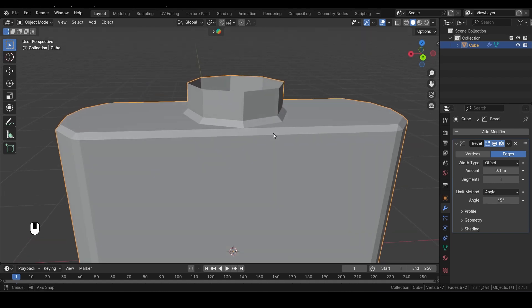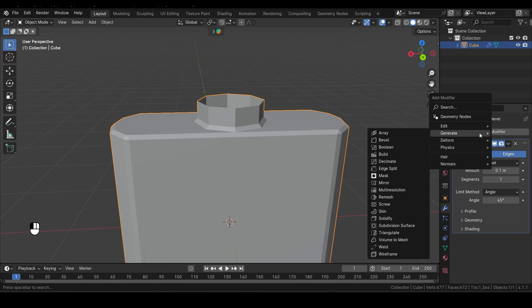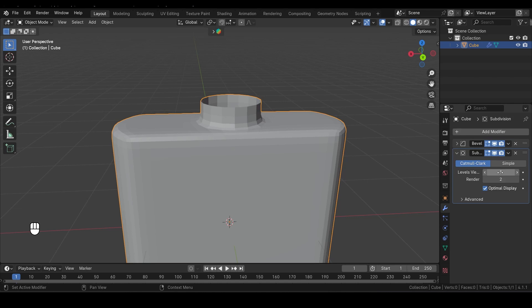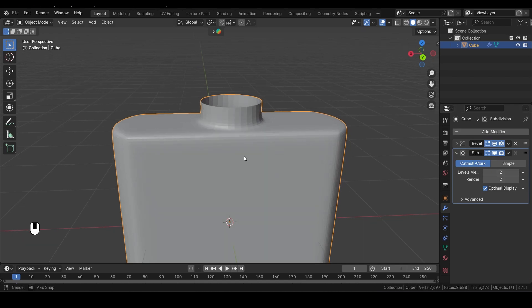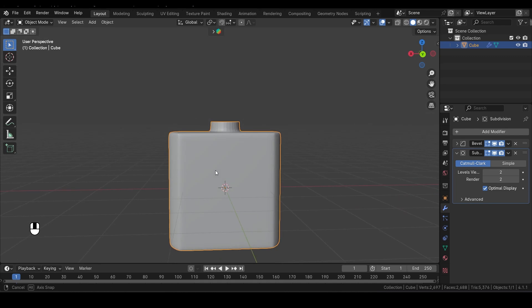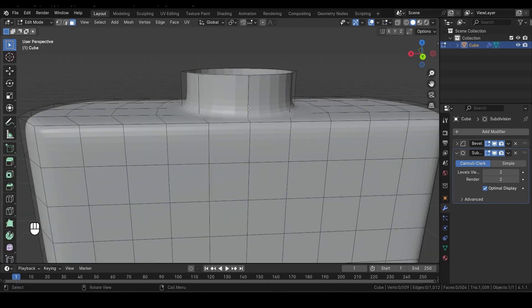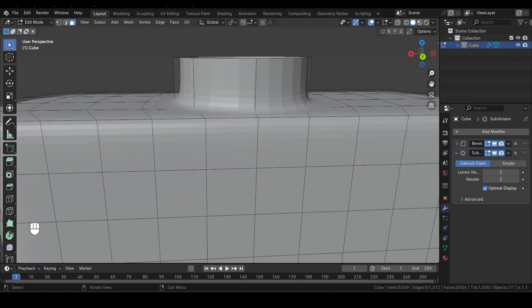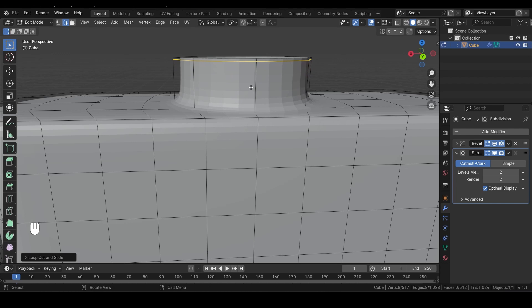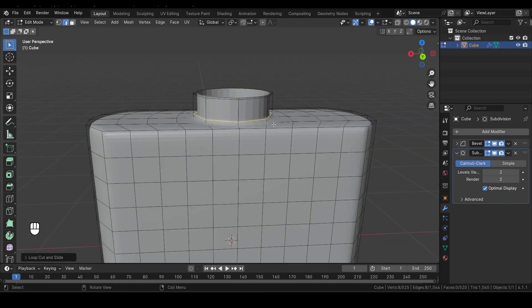Next, let's add a Subdivision Surface modifier to smooth out our model. To do this, go to the Modifiers tab and select Add Modifier. Then choose Subdivision Surface. Change the viewport levels to 2, just like this. Now let's tab back into Edit Mode. Press Ctrl-R to add a loop cut here. And again, press Ctrl-R to add another loop cut further down to make this side a bit sharper.